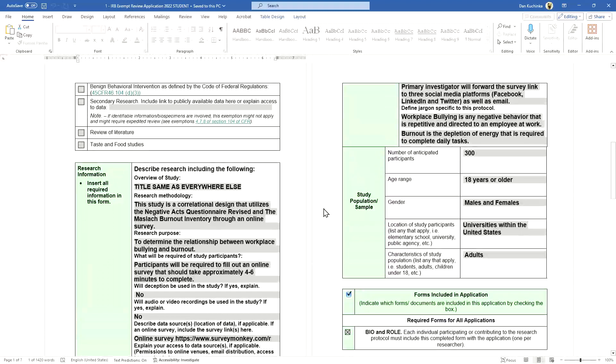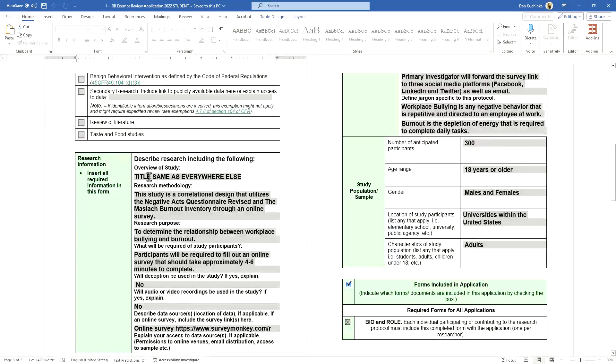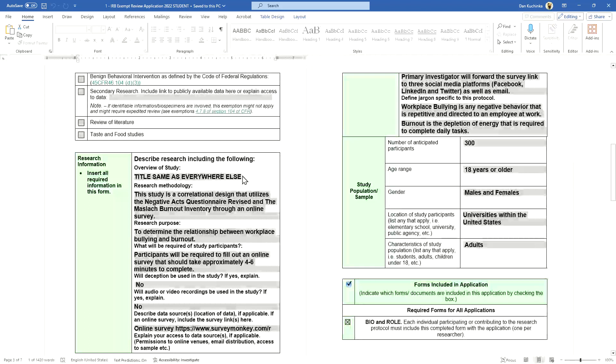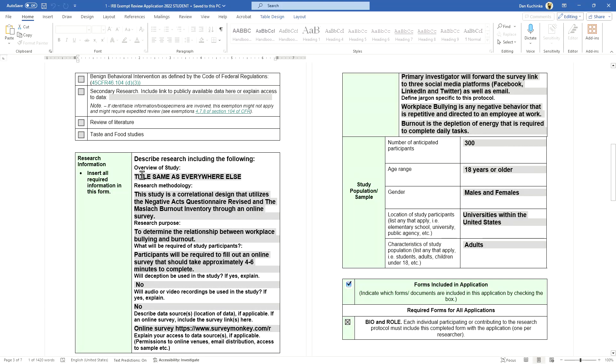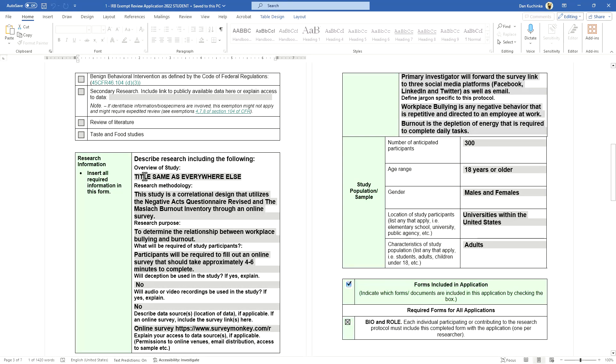As we scroll down further, make sure you use the title that is the same as everywhere else. I've seen it before where students will have a title at the beginning that is different than the title here for their overview of the study. The title should reflect the overview of the overall study.